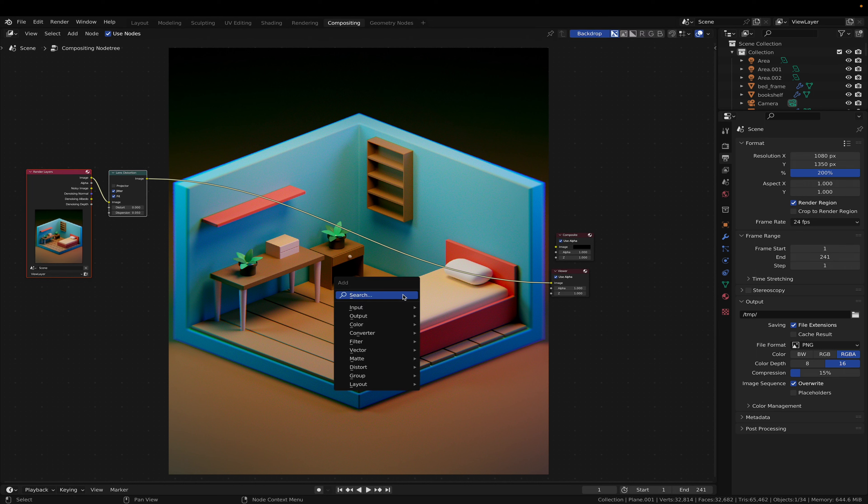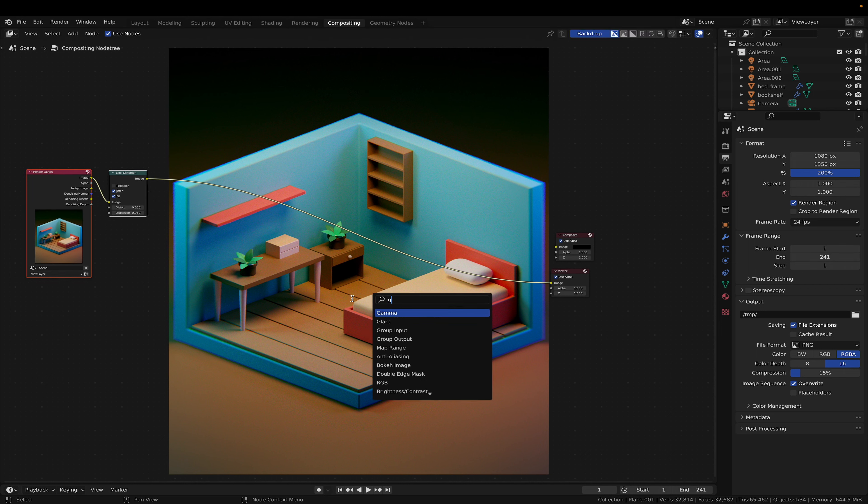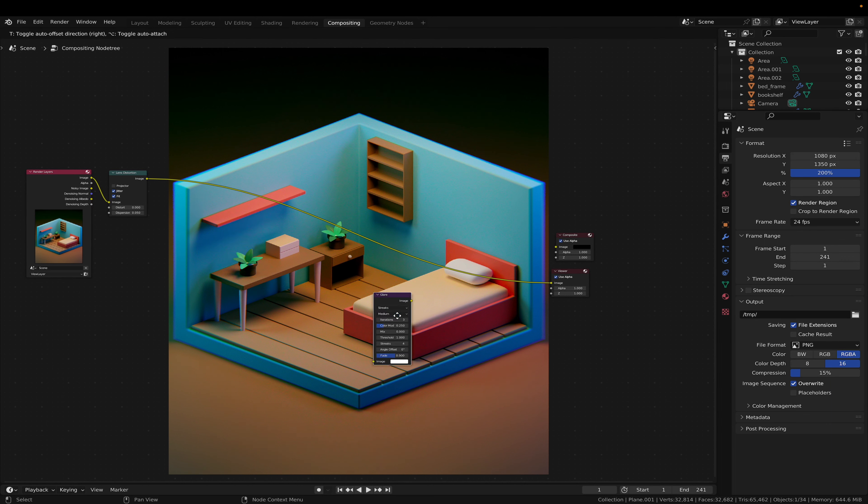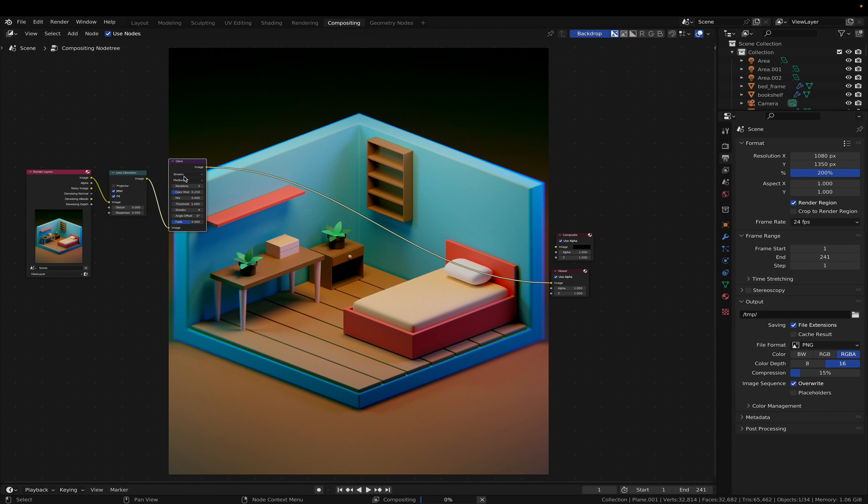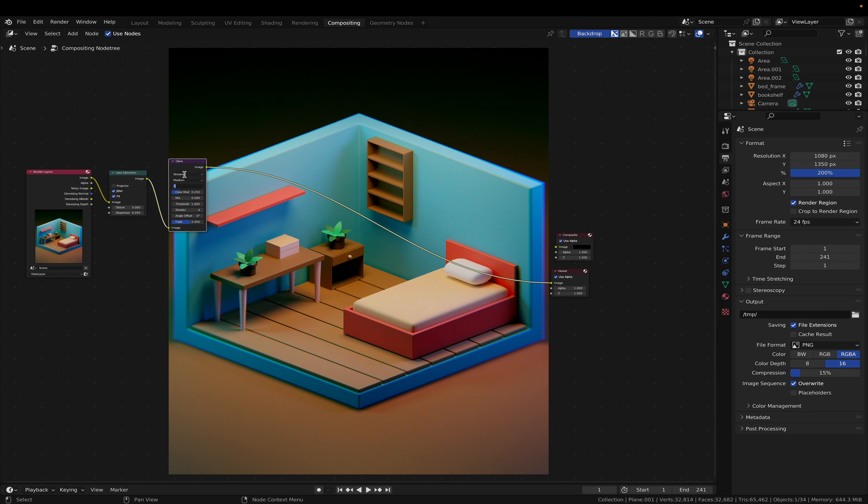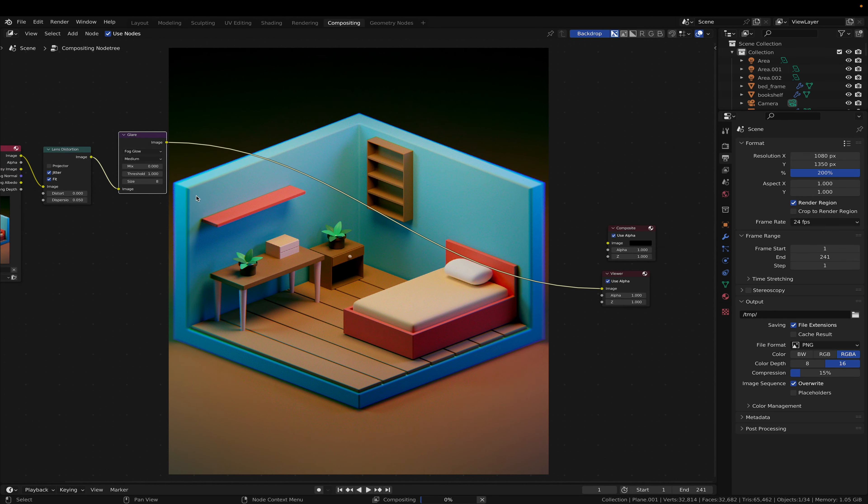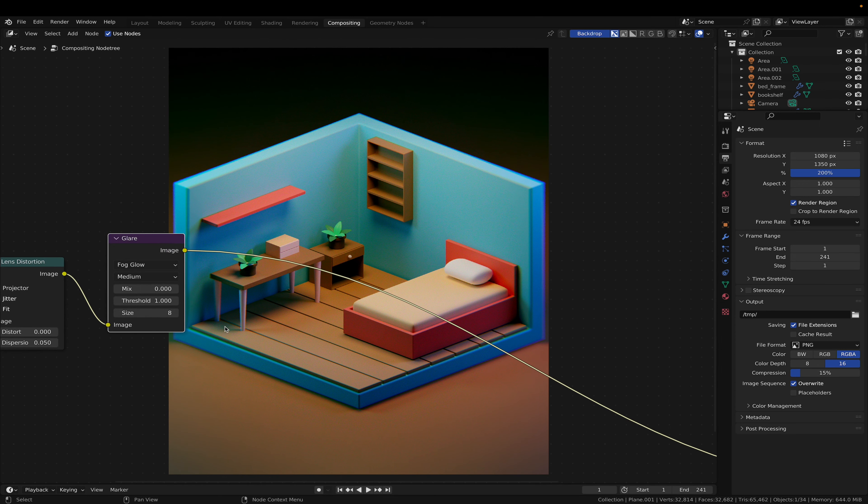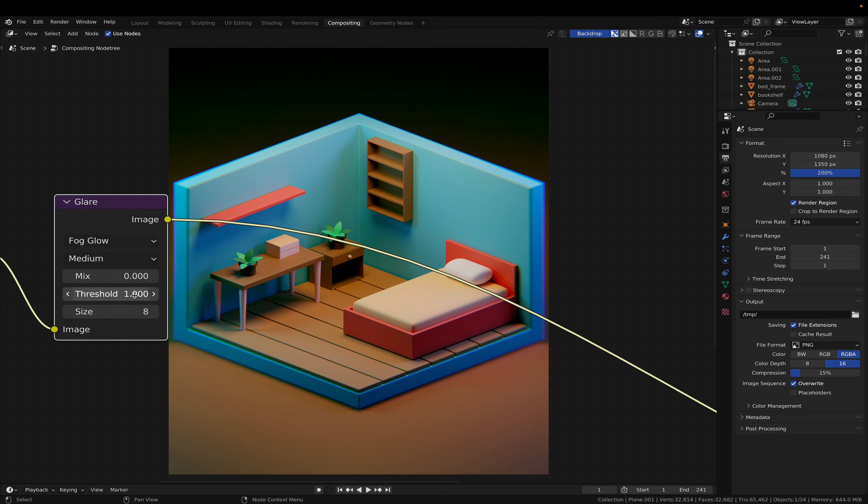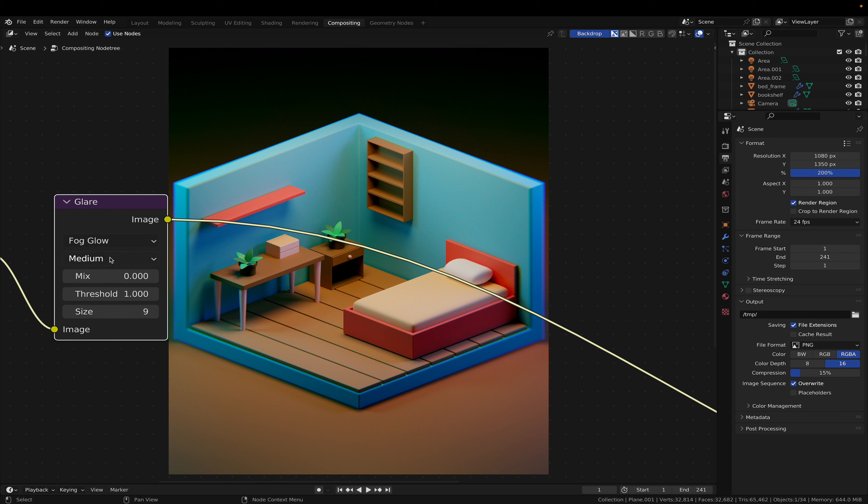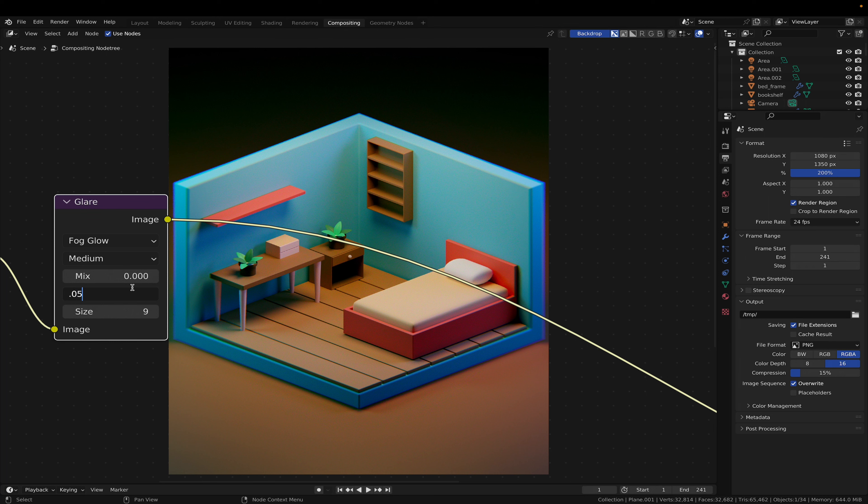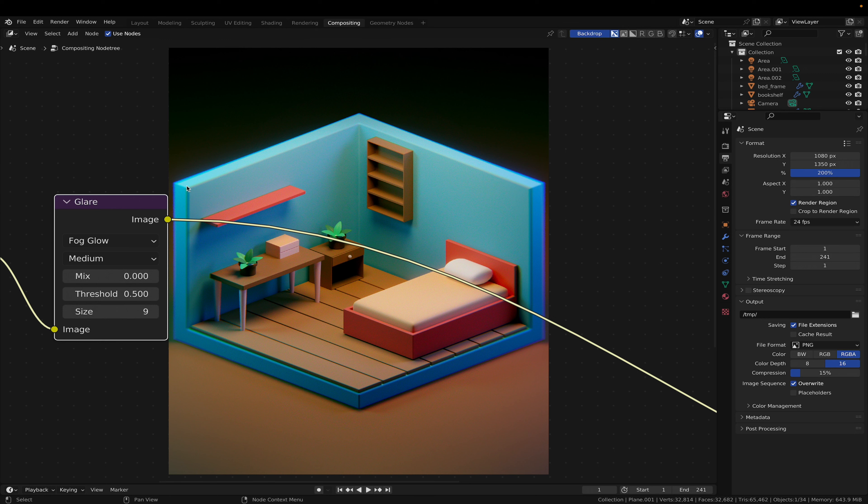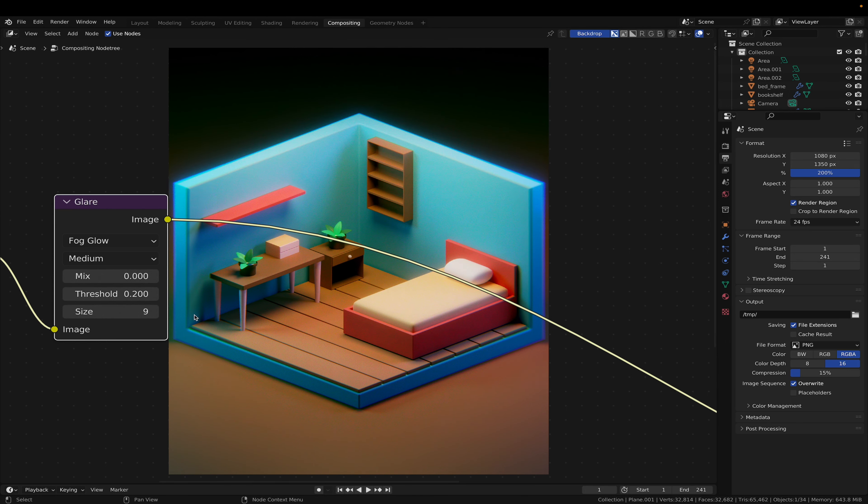And the next node that I'm gonna add is a glare and change it from streaks to fog glow. And let's put the size up to 9 and the threshold down to 0.5. You can see here around the lights it gives that nice bloom effect. And again be careful with it by not going too overboard.